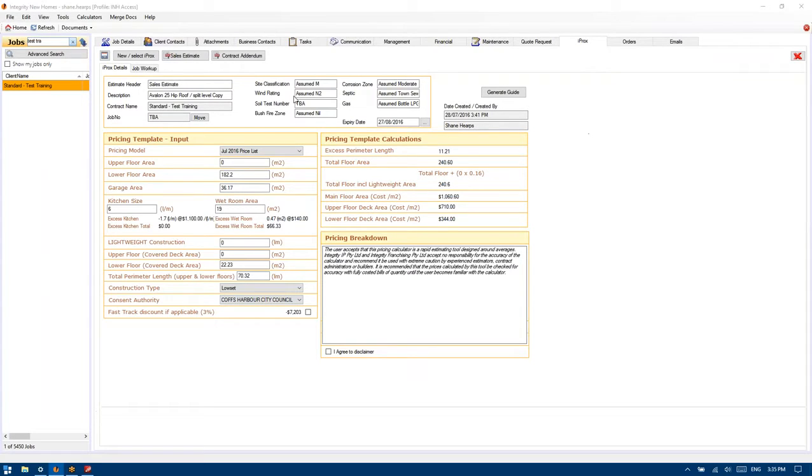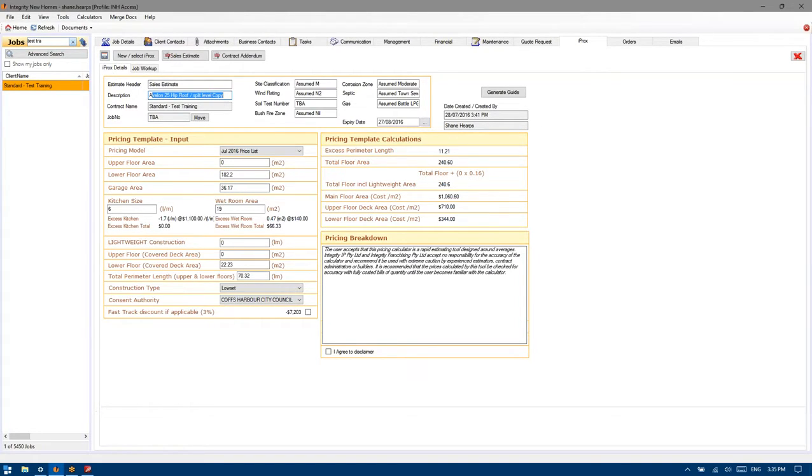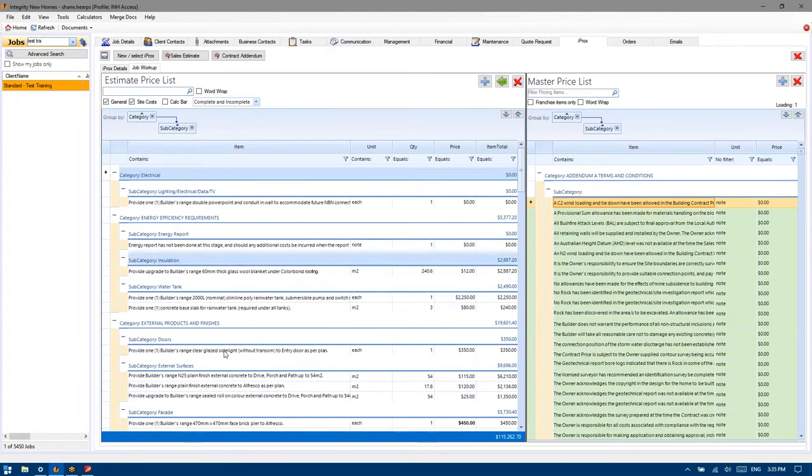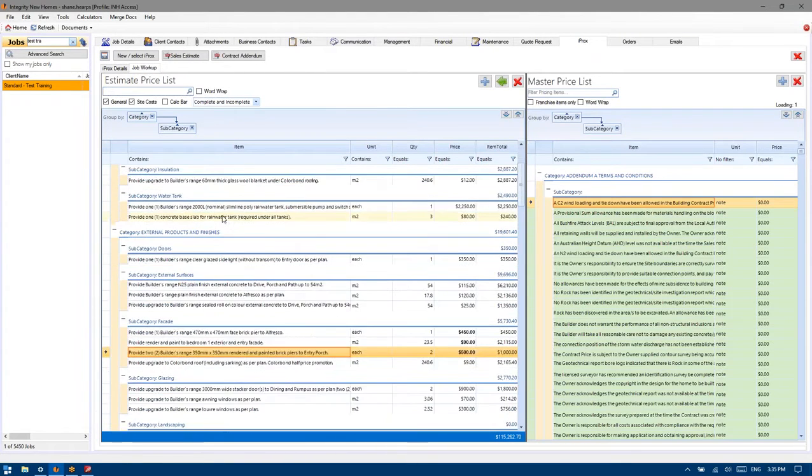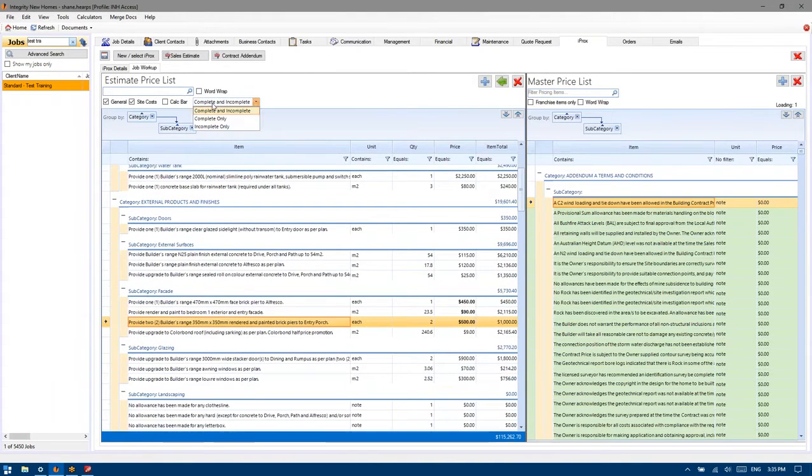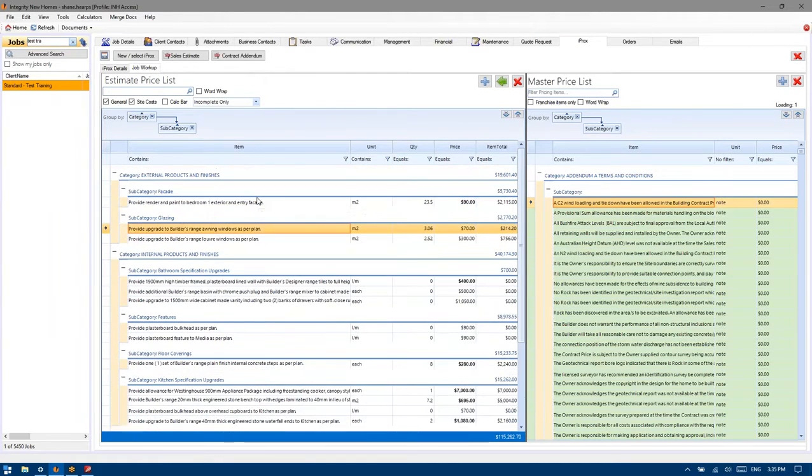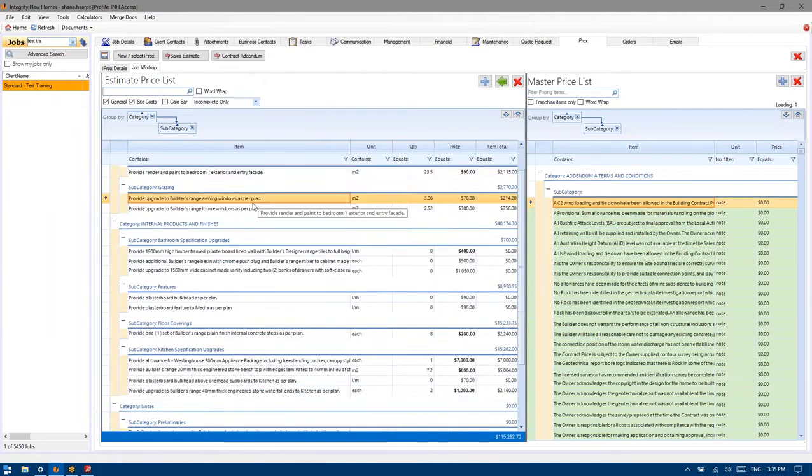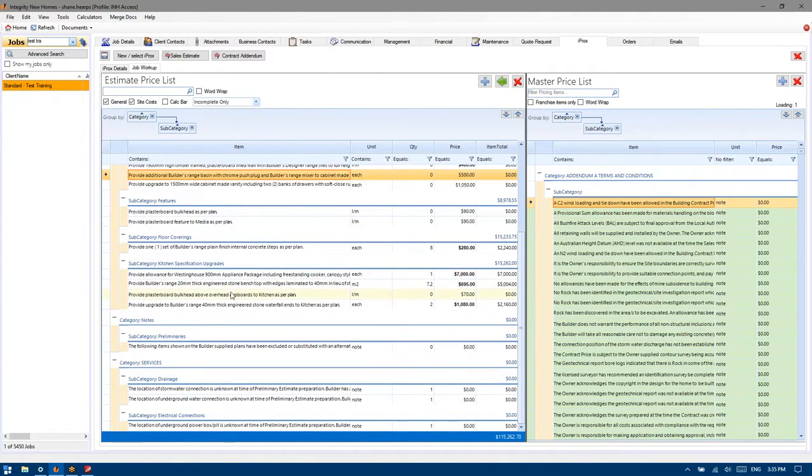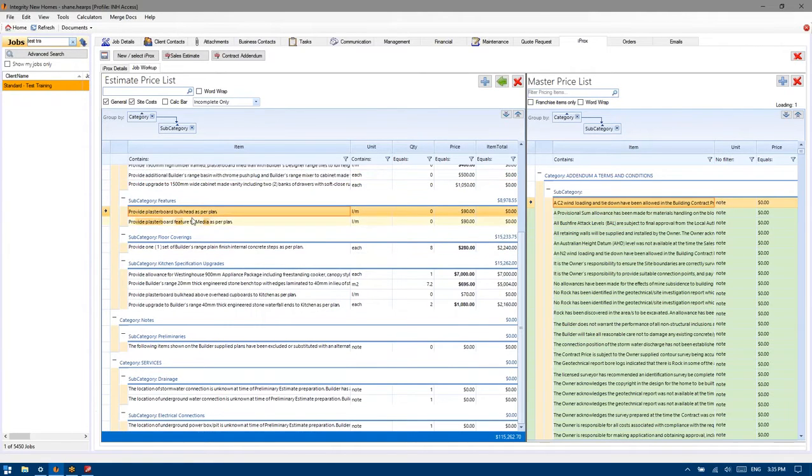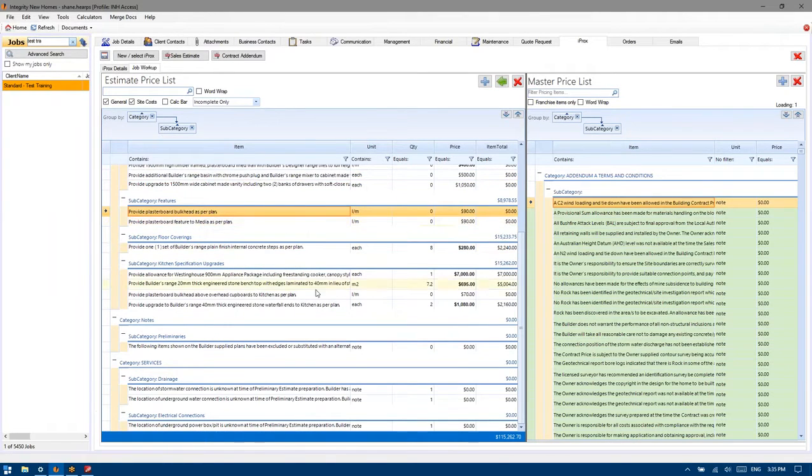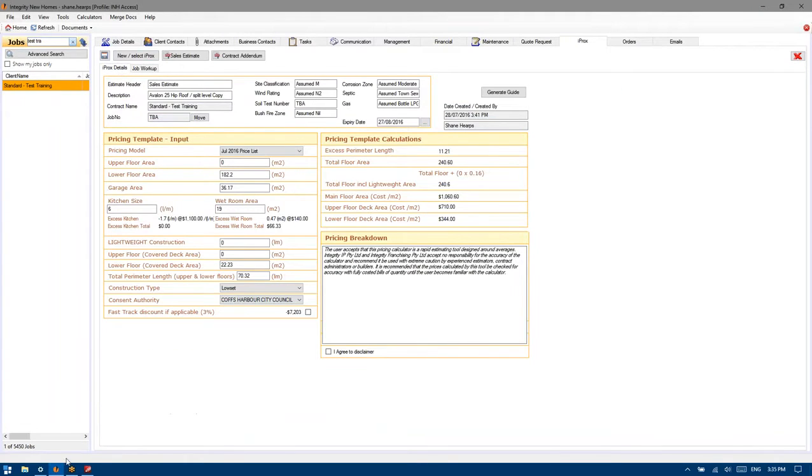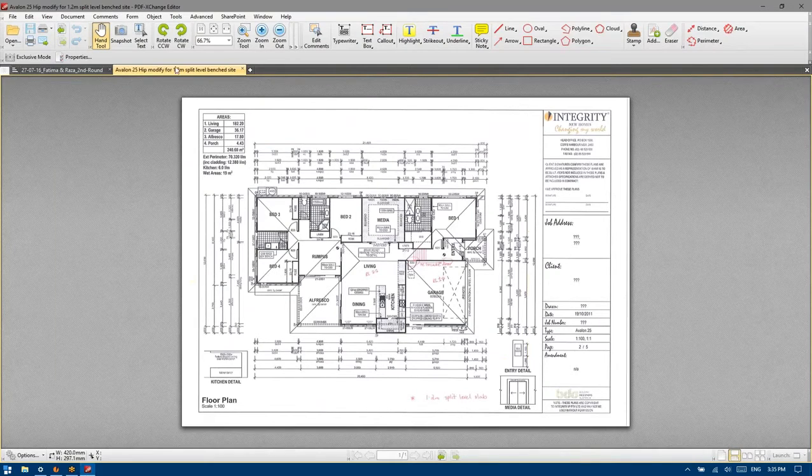So as you guys can see on my screen, this is the sales estimate we were working on for the Avalon 25 hip roof with the split level. I do recall we'd done the majority of the areas and we were just generally going through ticking items off and adding in the gables and just kind of dropping things in there. I don't think we got it quite finished but I think we were thereabouts so we might move on to another project this week.